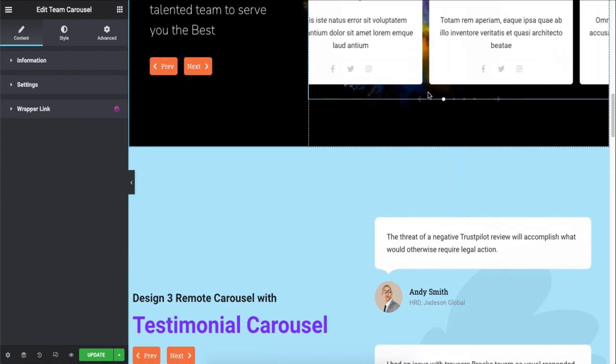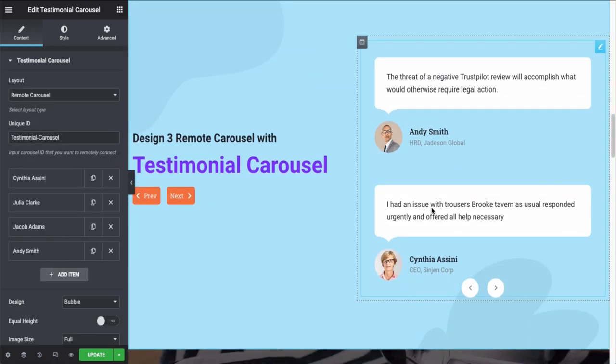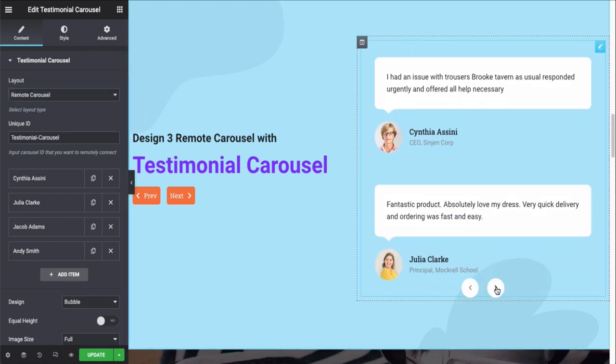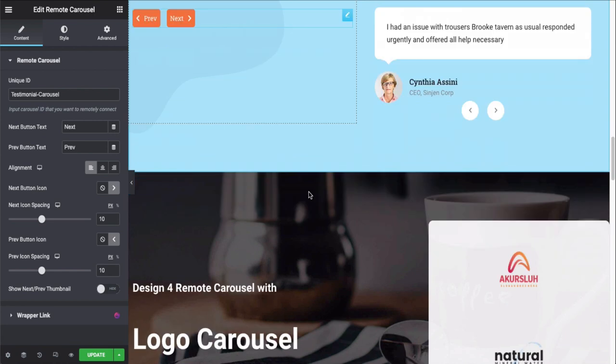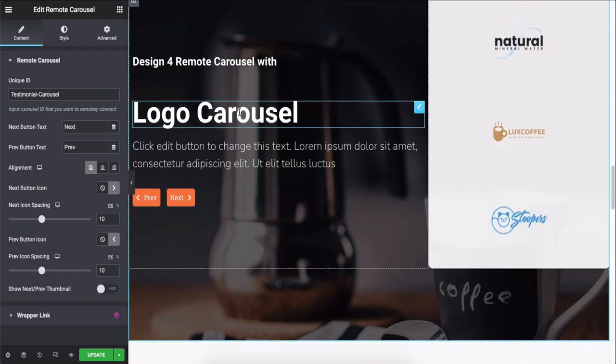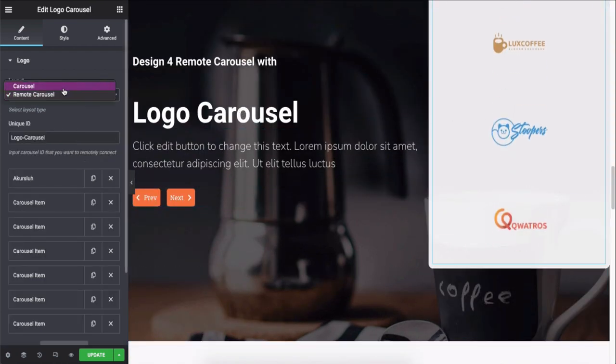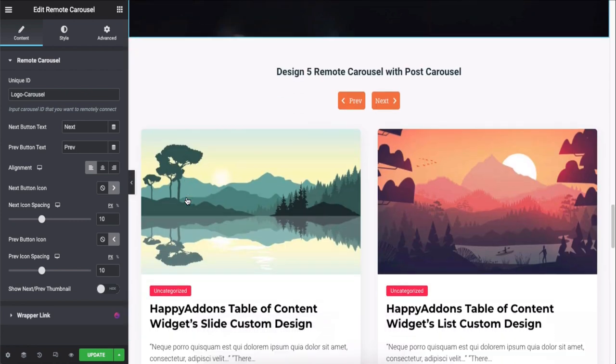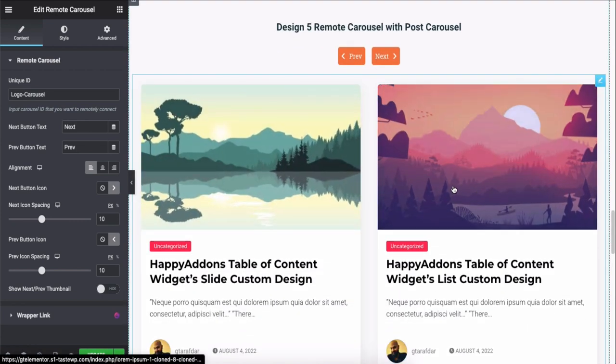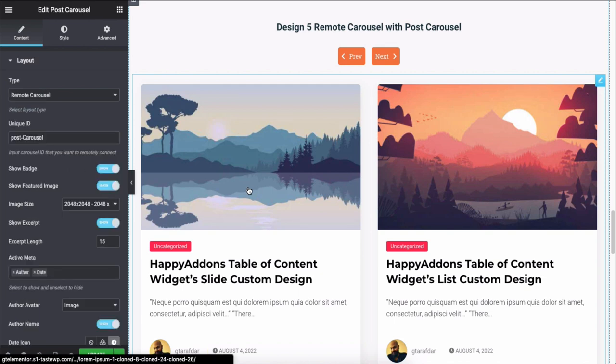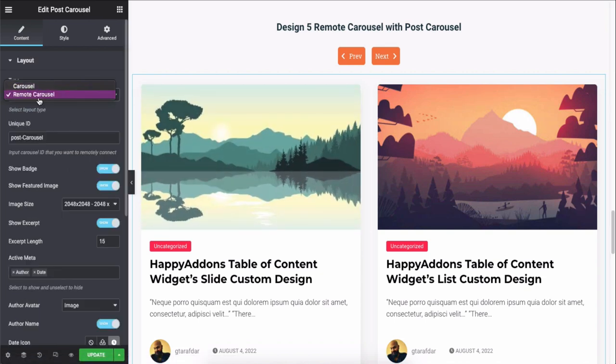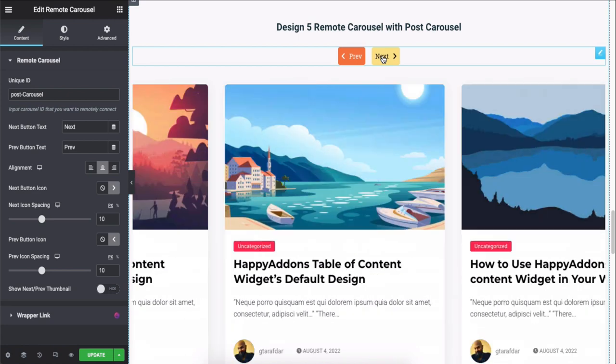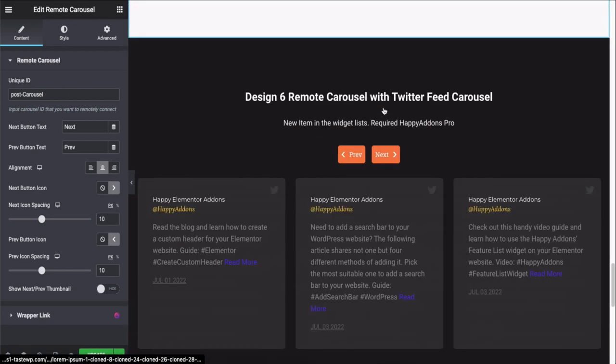Testimonial carousel, logo carousel, post carousel, and Twitter feed carousel.